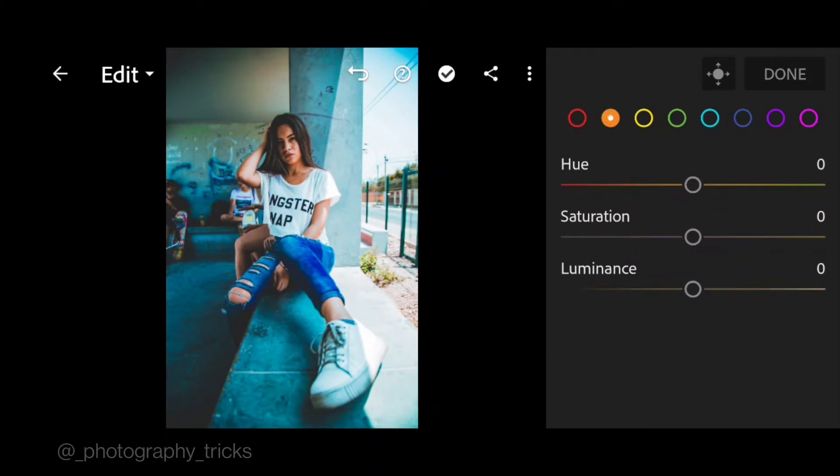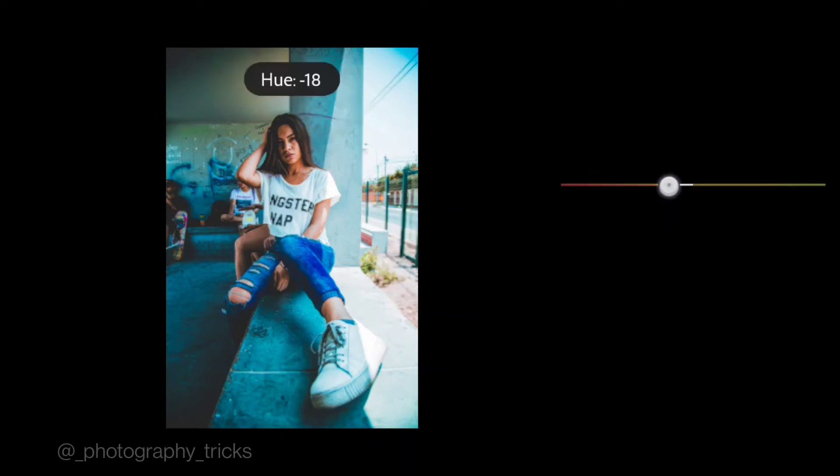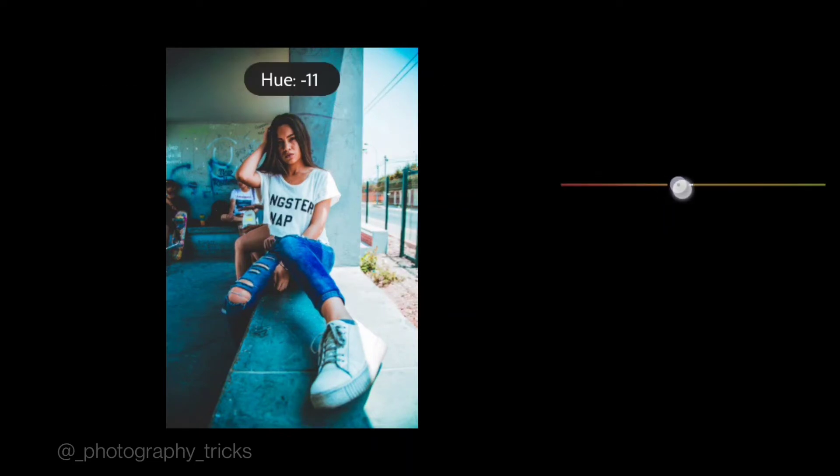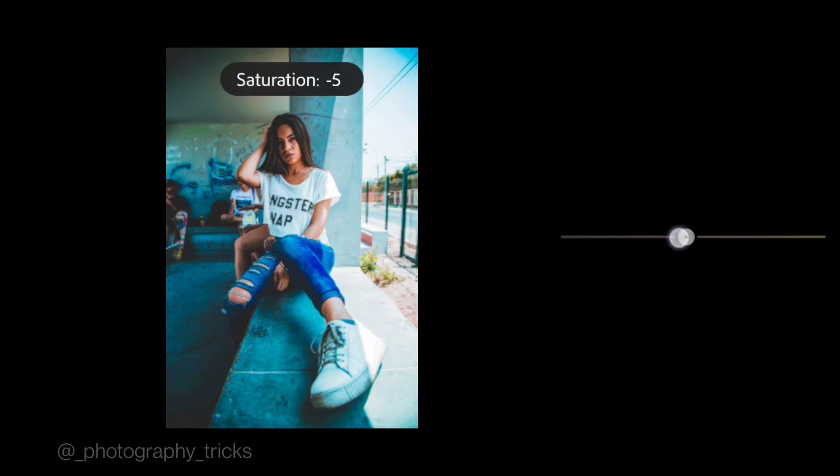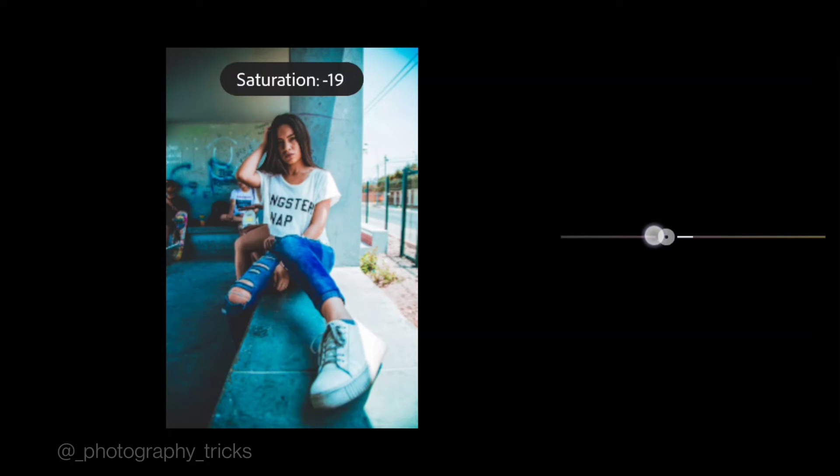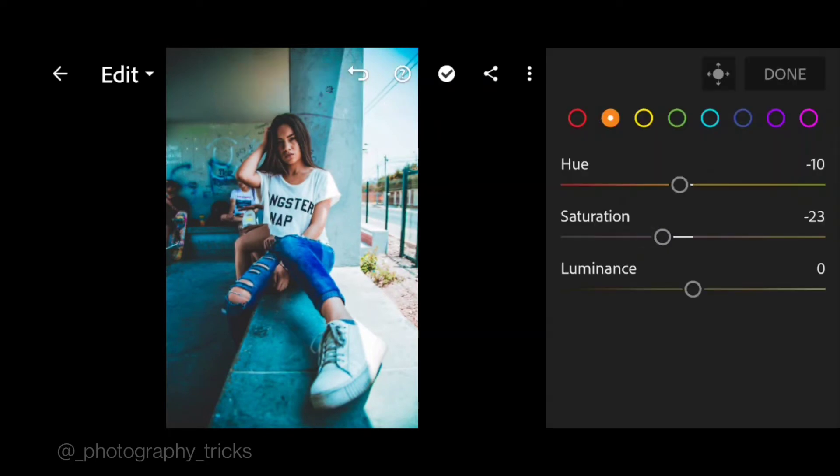Next go to orange, hue to minus 10, saturation down to negative 23, and plus 27 for luminance.